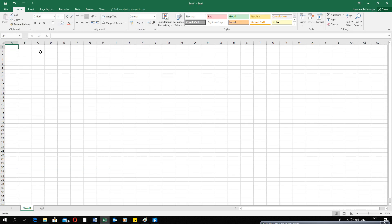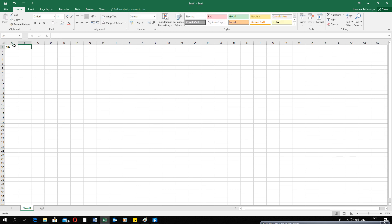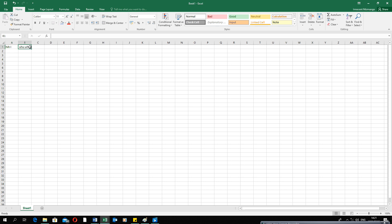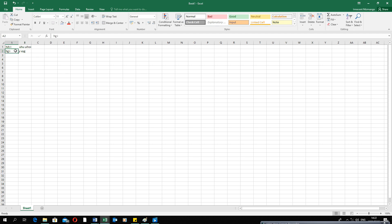Whenever you want to type, click on the cell you want to apply changes to and type in there. When you are done, click the arrow key on your keyboard — left or right — to move to the next cell. Do not press the spacebar to move to the next cell, because even though it might look like it's in the next cell, clicking on B1 will show nothing, while A1 contains all the information. It's important to use the arrow keys or press Enter.